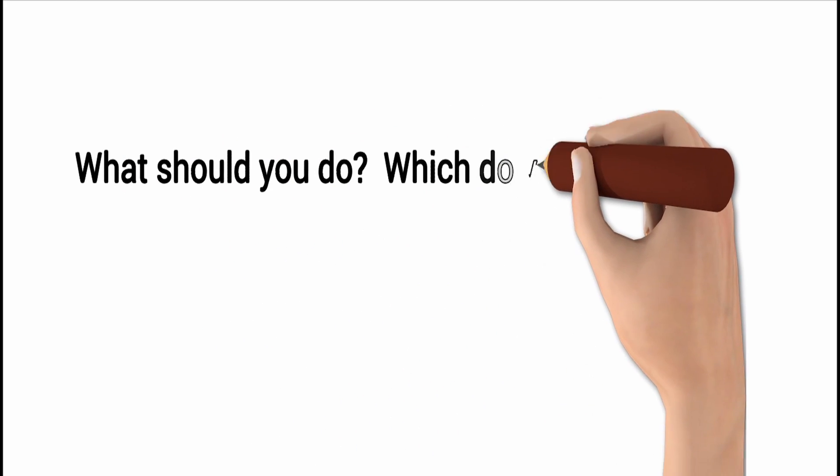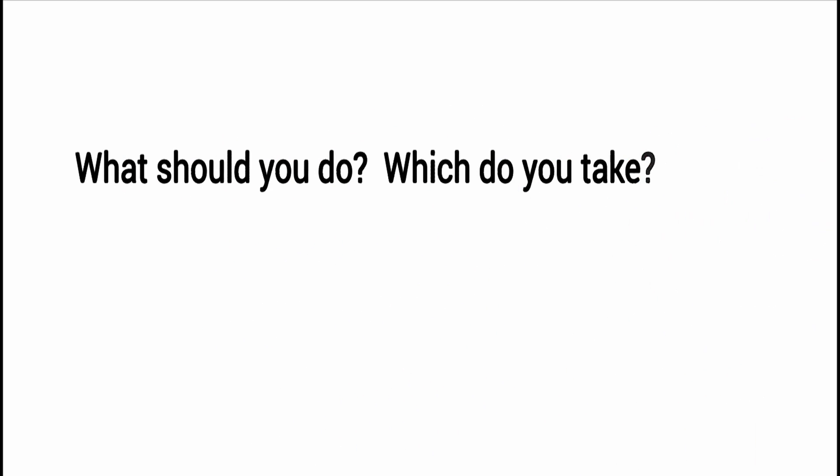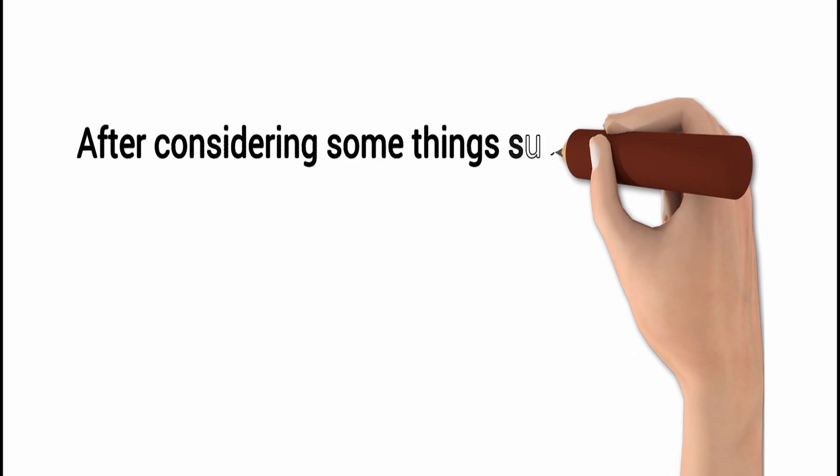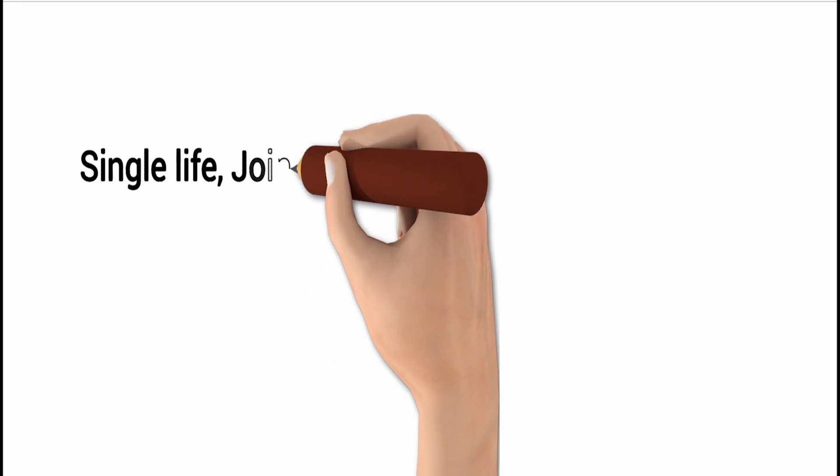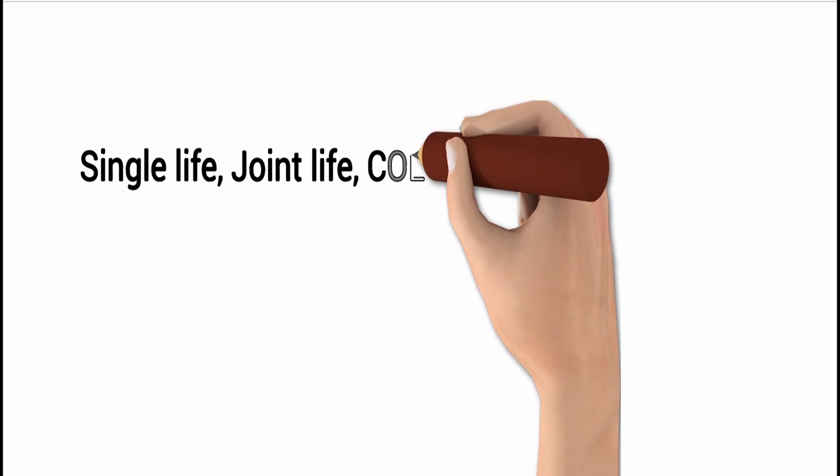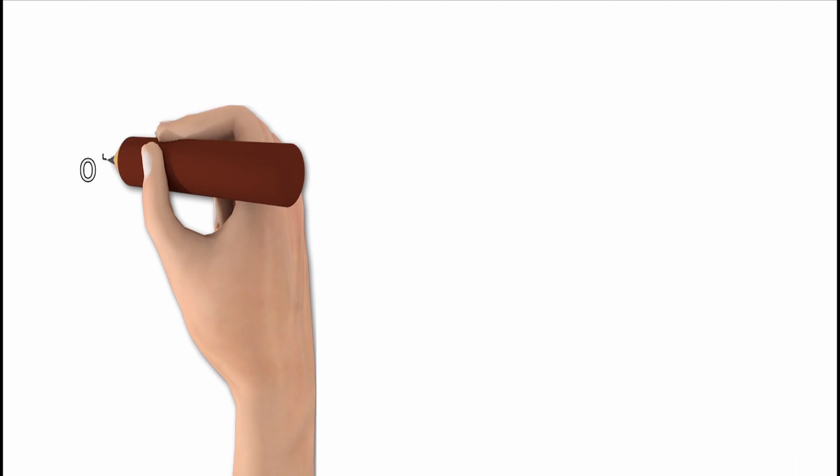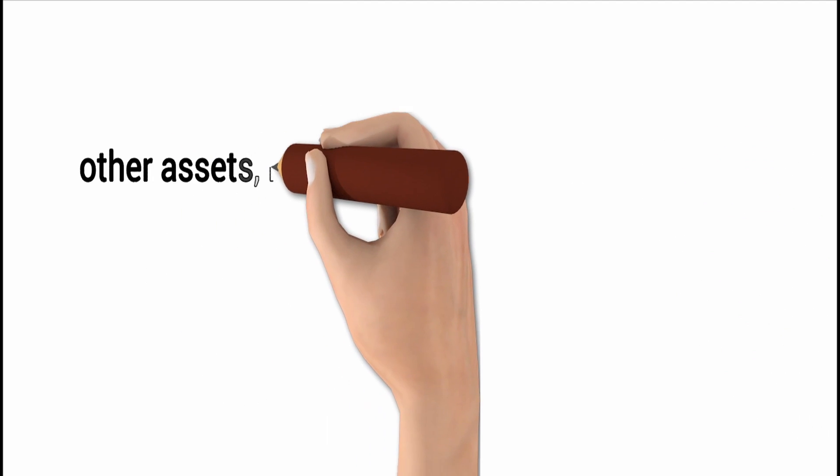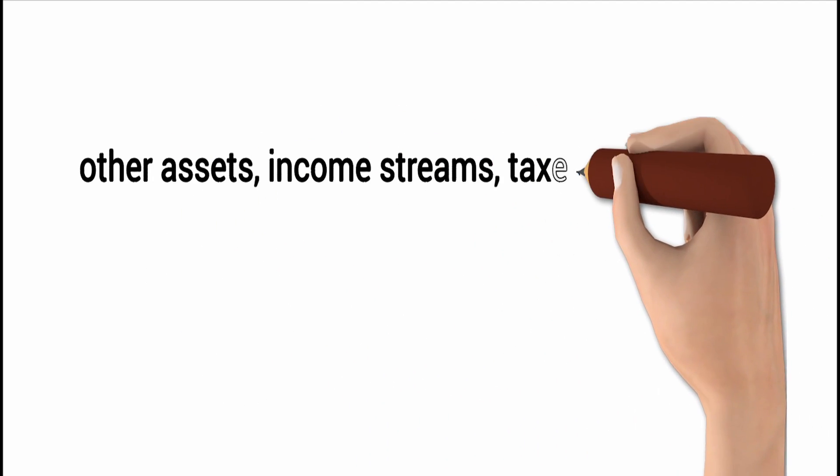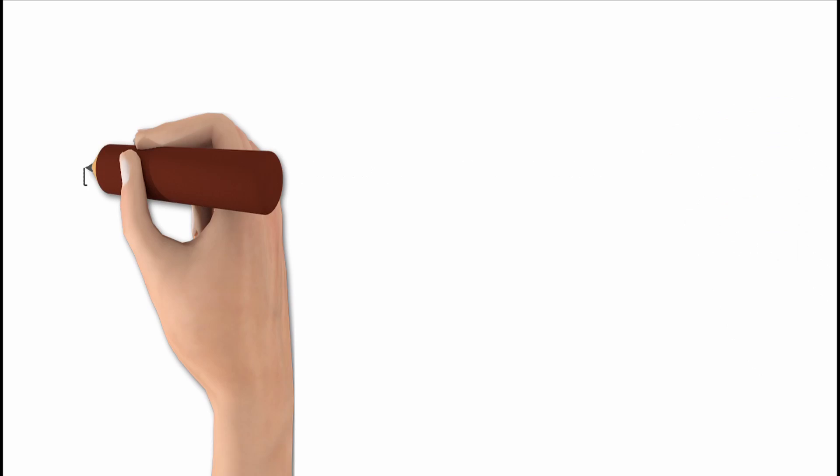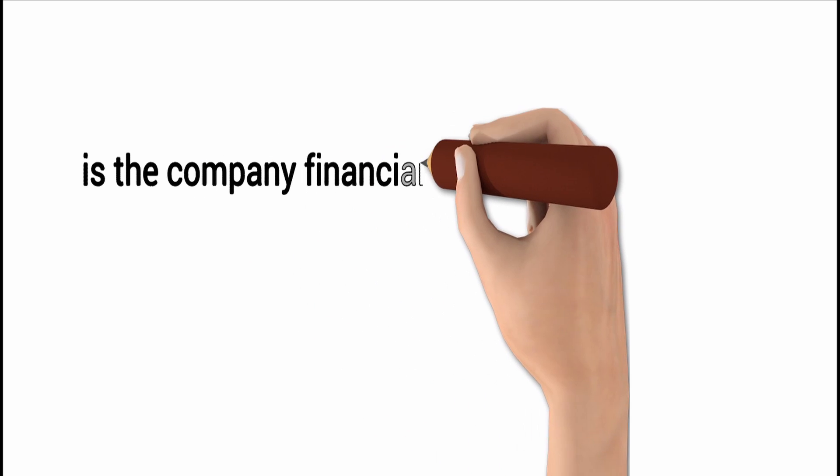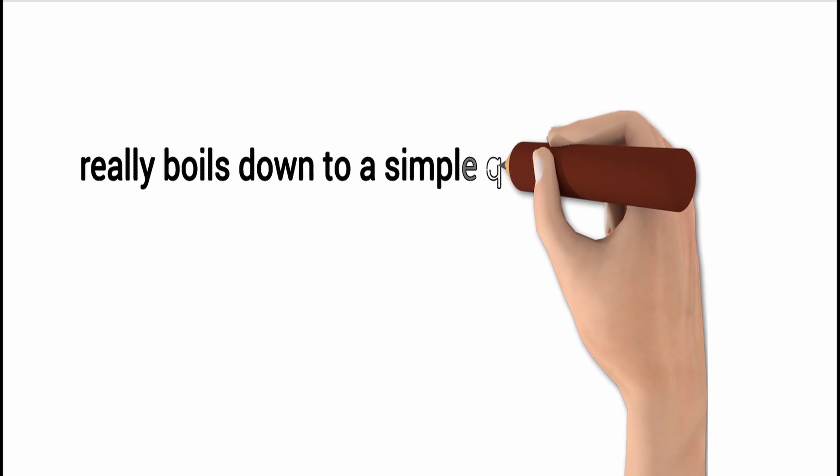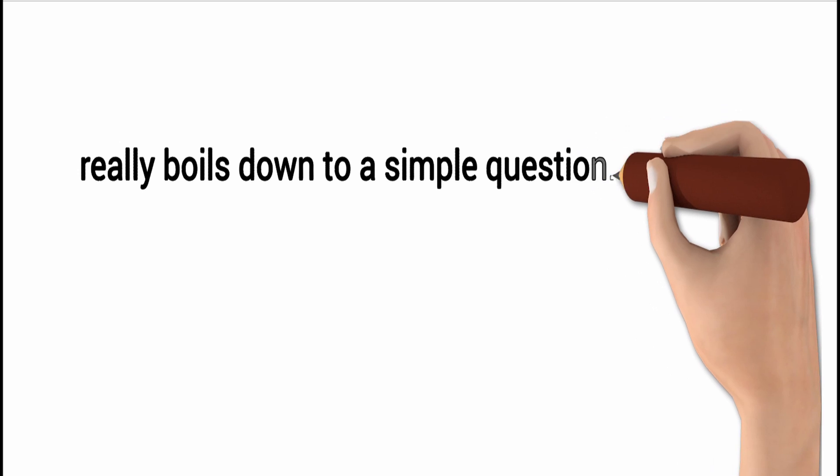Which options should you take or consider? After considering some things such as: is the pension single life, joint life, will there be COLA adjustments? Do you have other assets, income streams? What are the tax ramifications? Is the company financially sound and solvent? It really boils down to a pretty simple question.